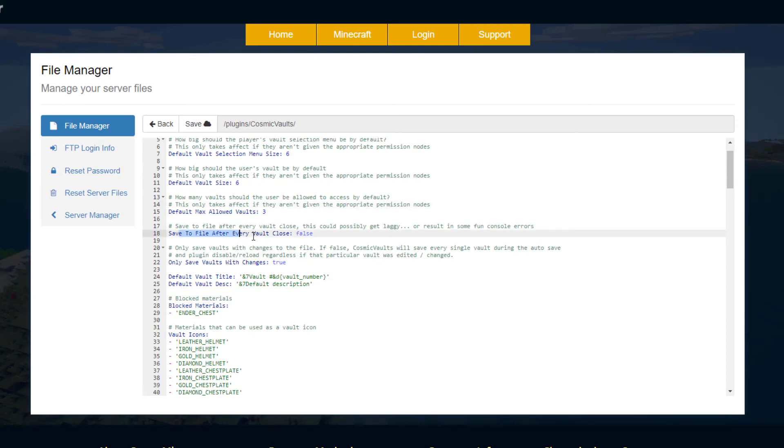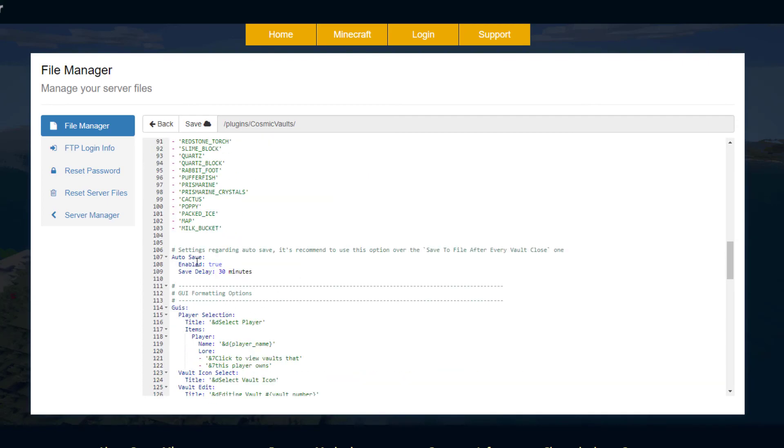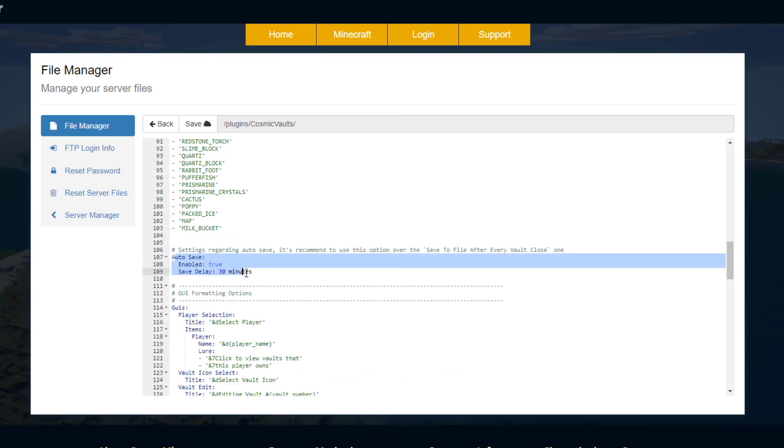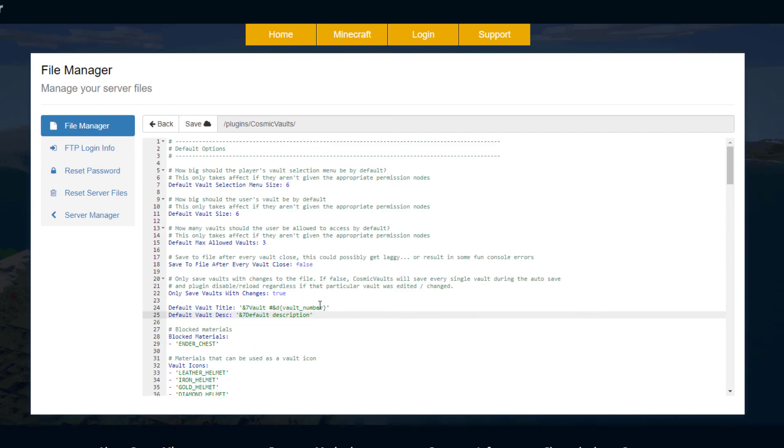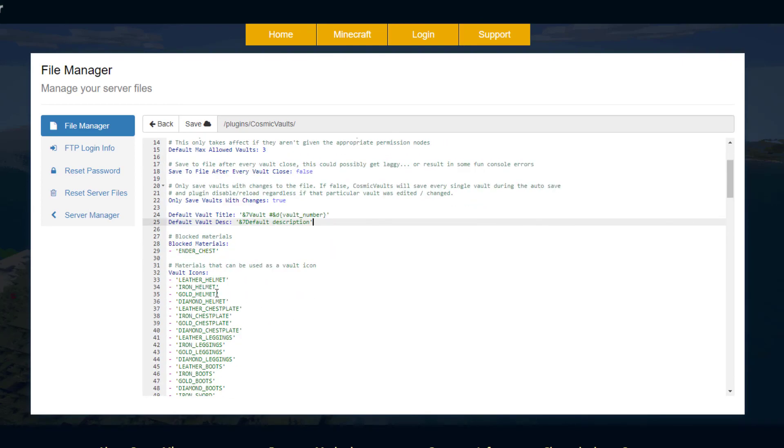Go down and do we want to save the file after every vault close? By default it's every 30 minutes down here if we have a look, so auto save every 30 minutes. Then we've got the default vault title and vault description which as we saw we can change.